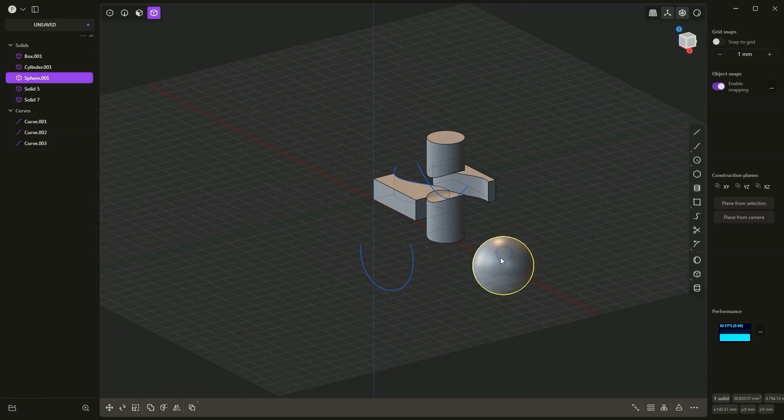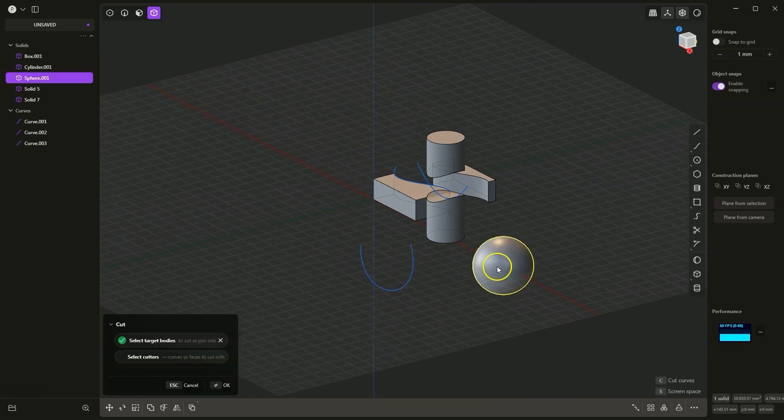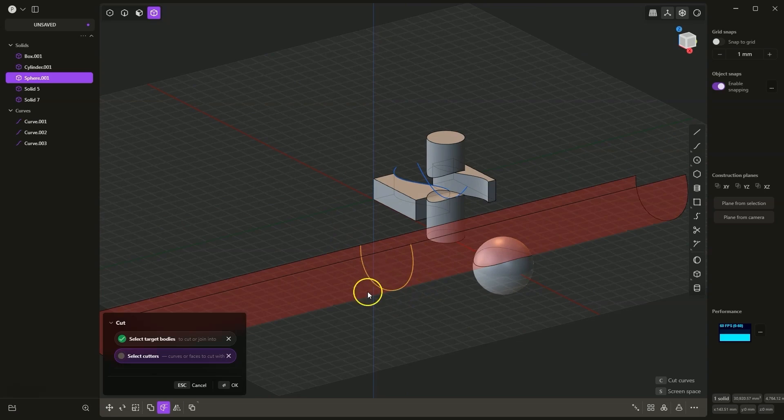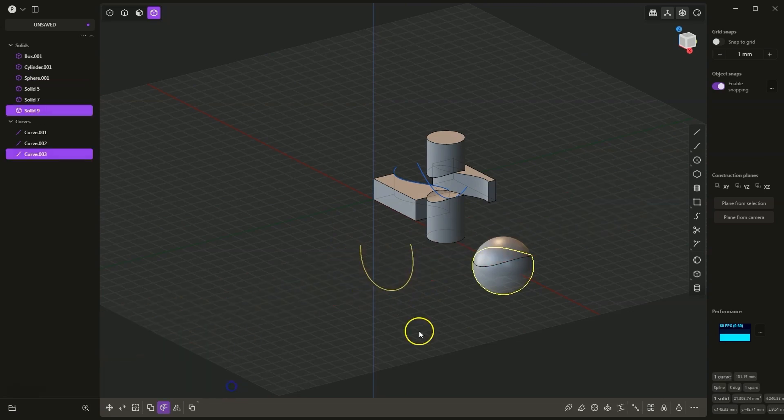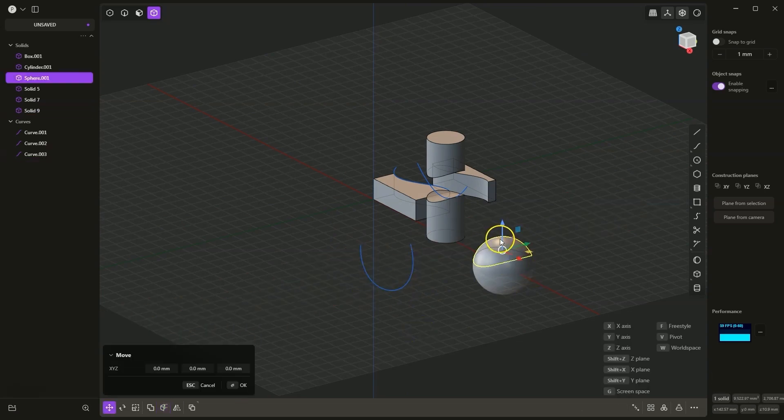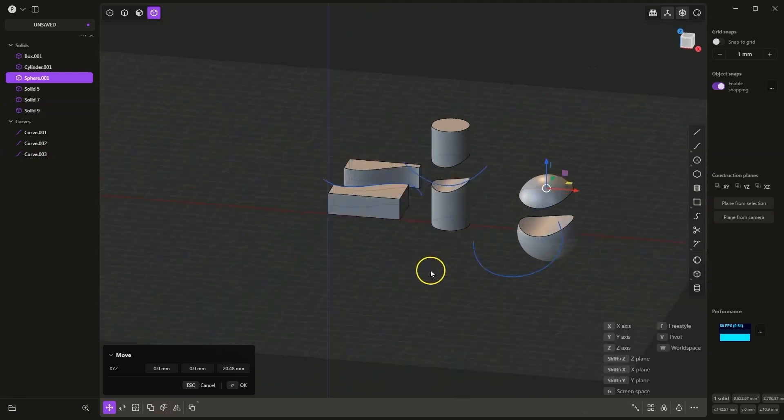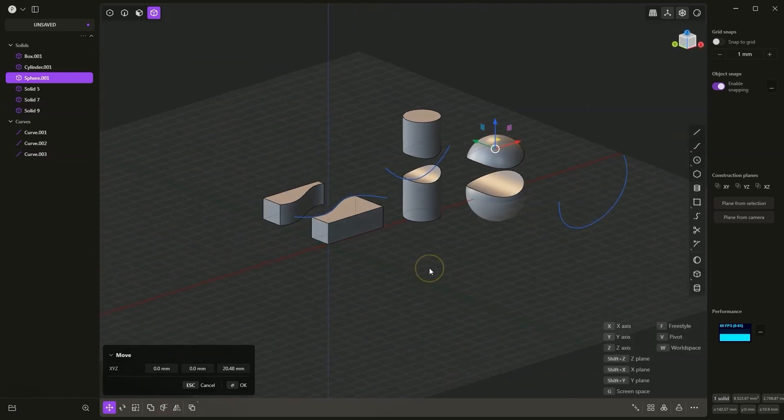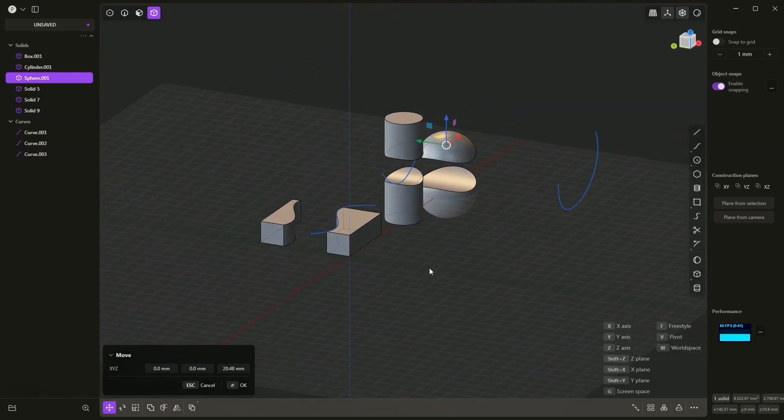I select this solid, press the C key, select this curve, OK, and in this way, we have divided this solid. As you can see, this option allows you to easily divide the solid. We can divide this solid freely.